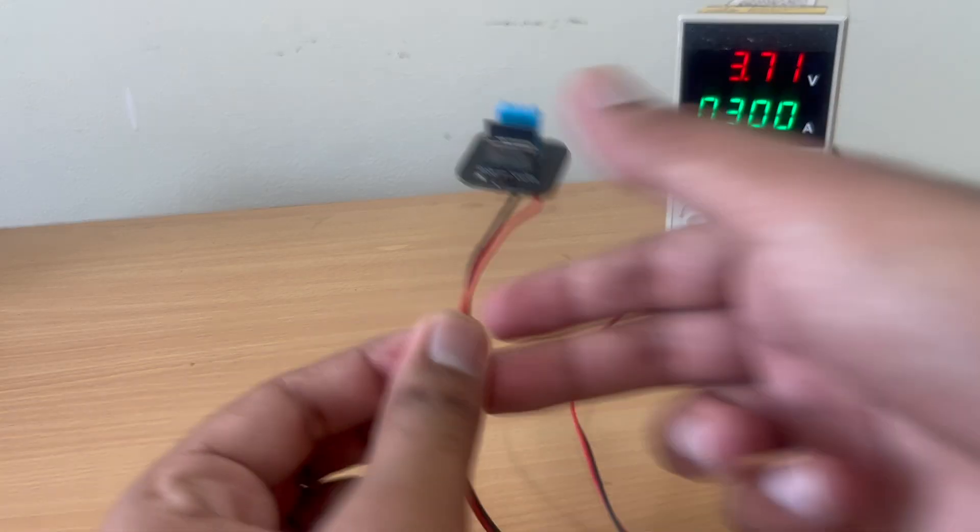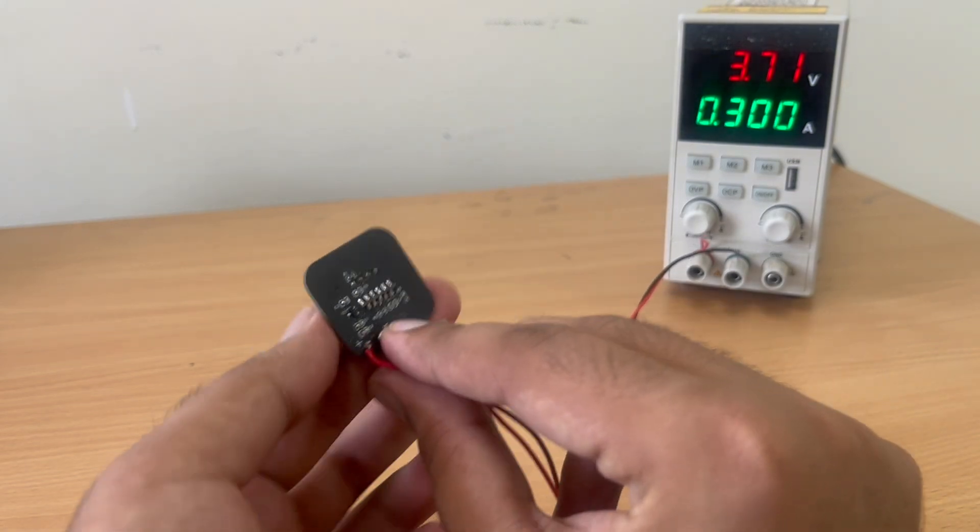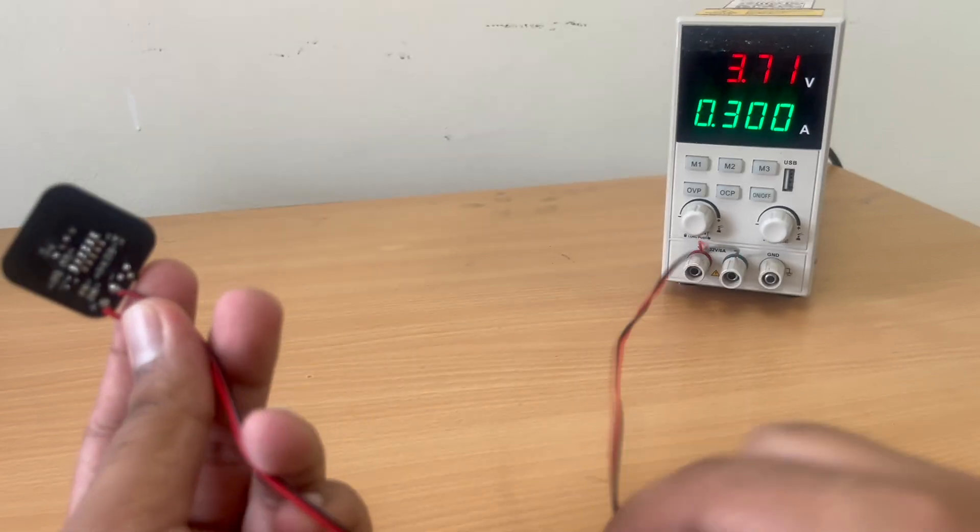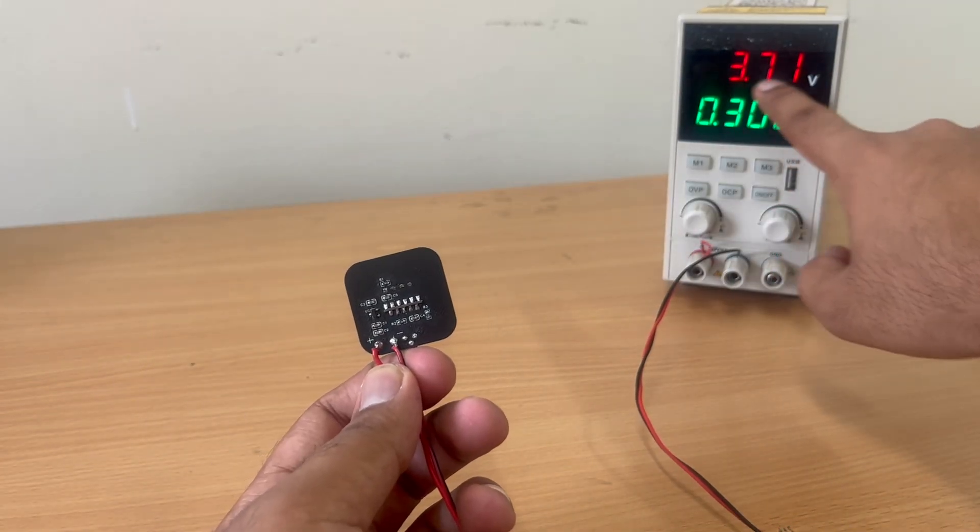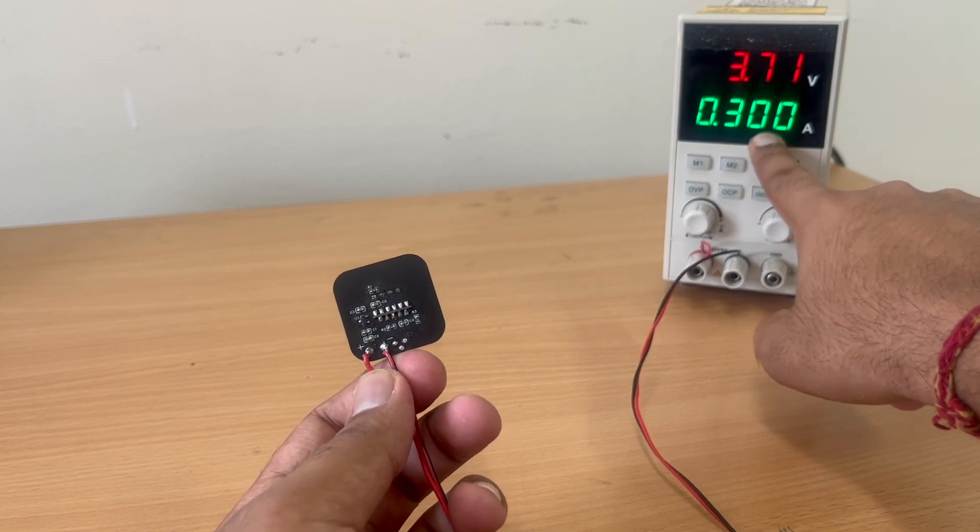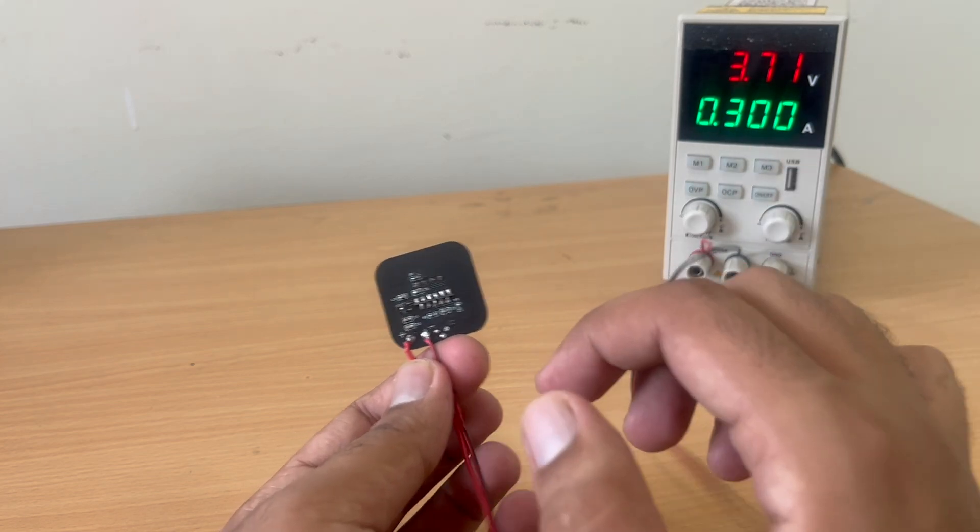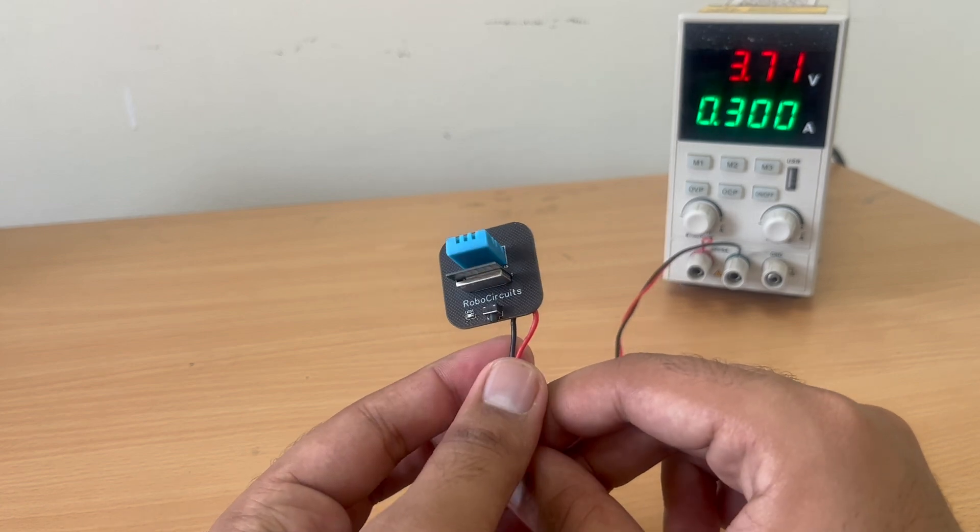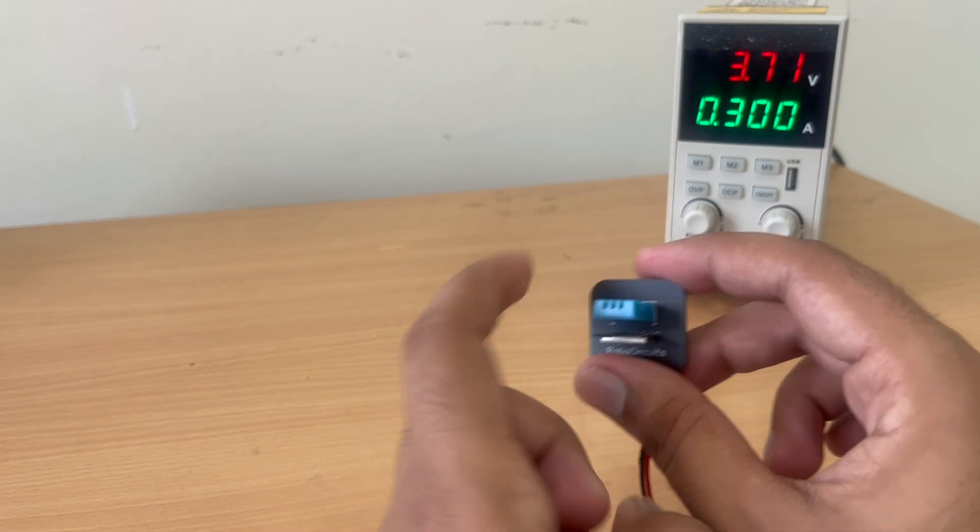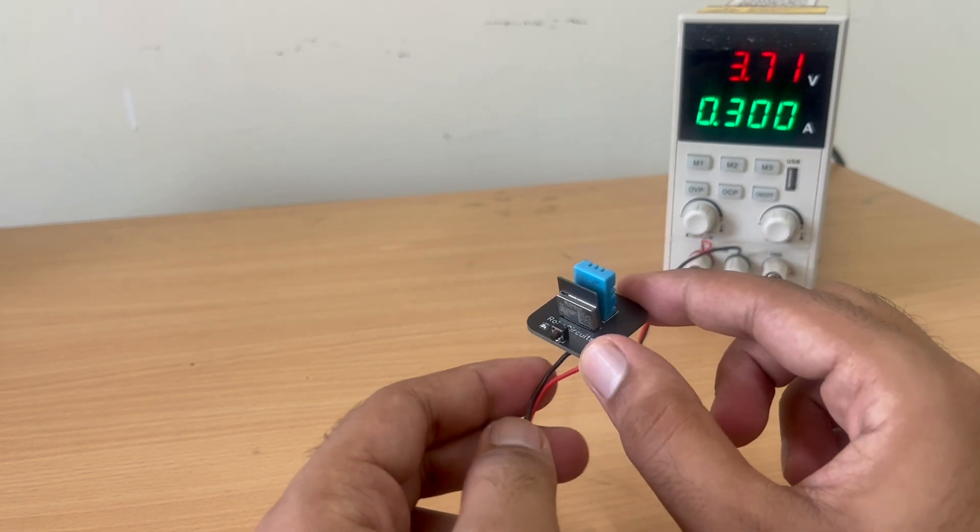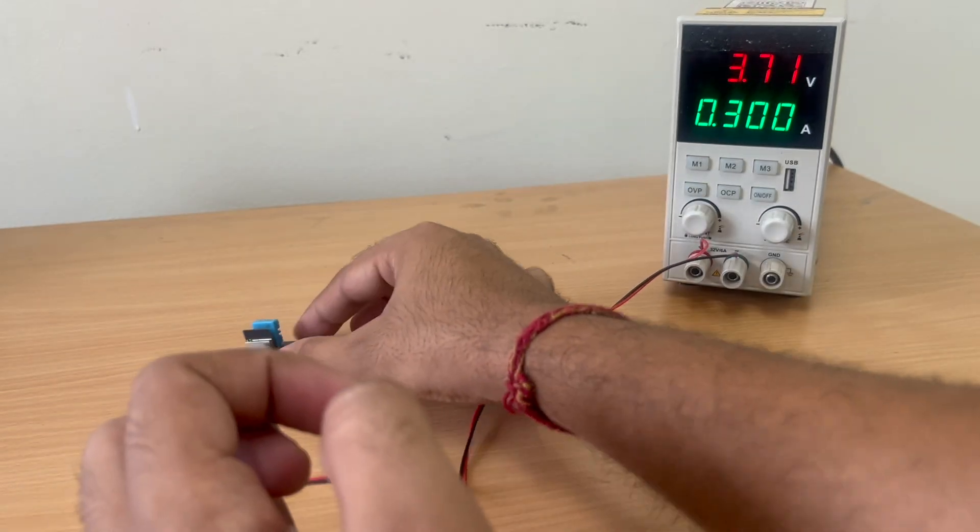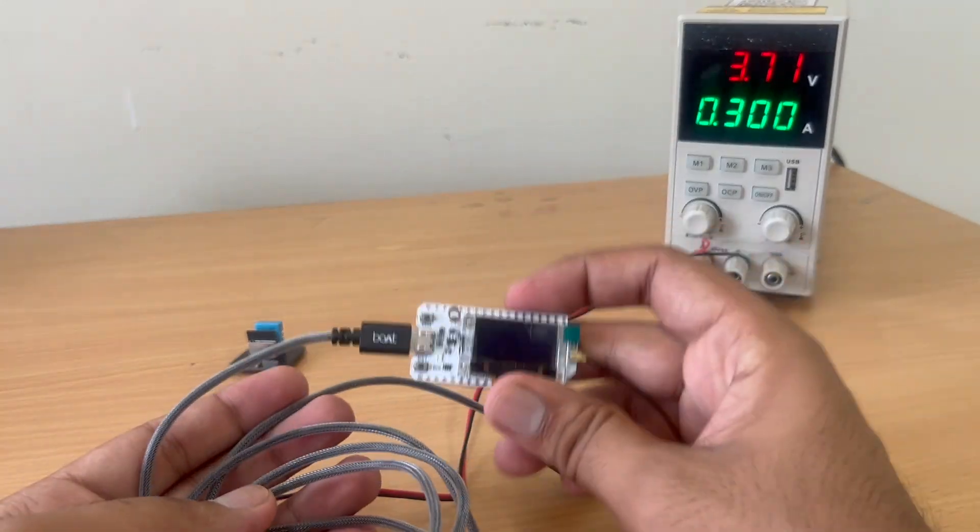So now here we have our temperature and humidity sensor. Instead of using a battery, I just soldered two wires to my power supply and currently I am giving 3.71 V with a maximum limit of 0.300 mAh. And this is the circuit. So now we will power this circuit and it will read the temperature and humidity of the area and it will send it to the slave device.